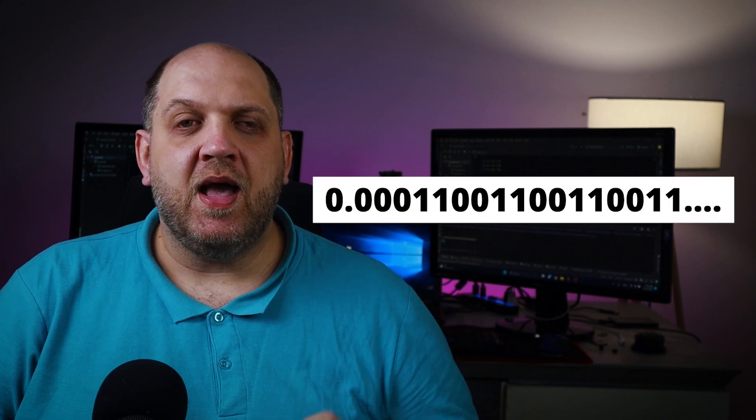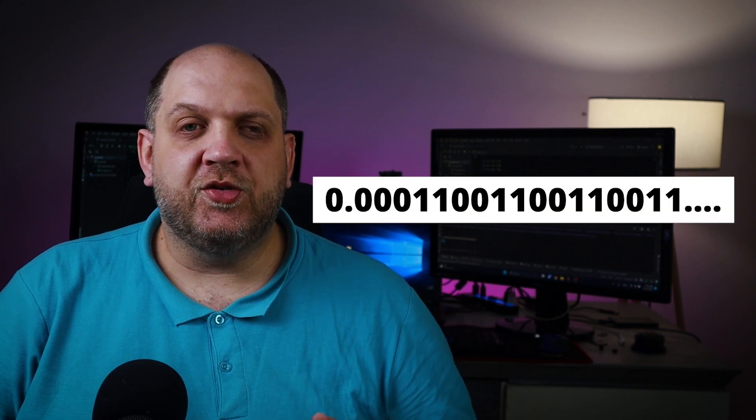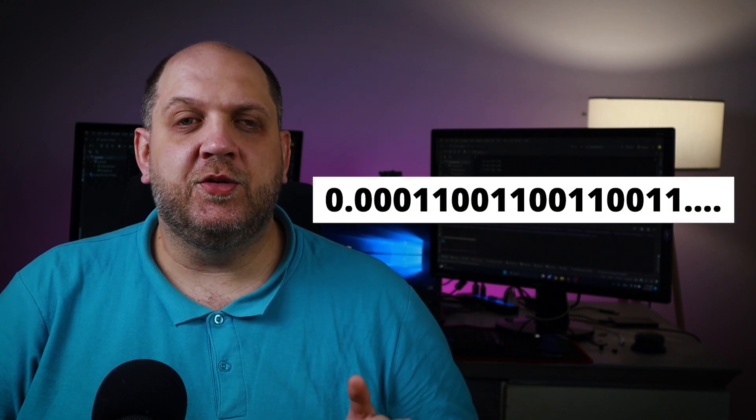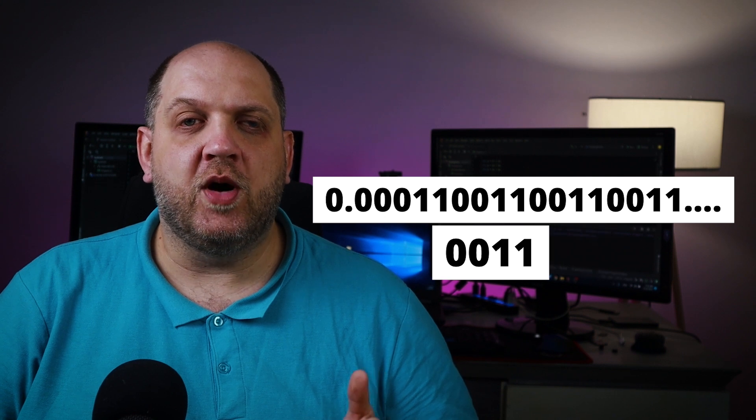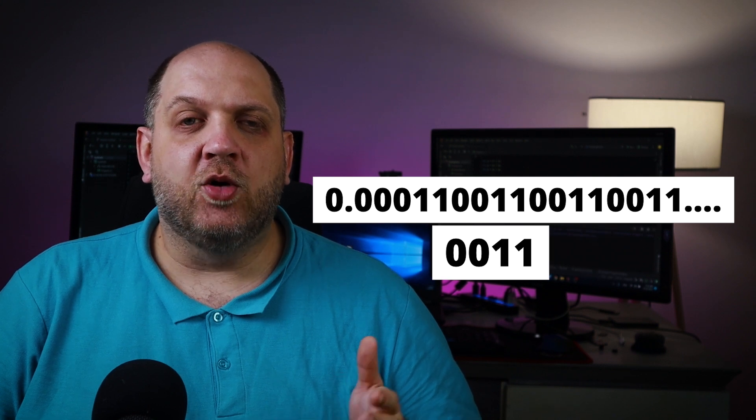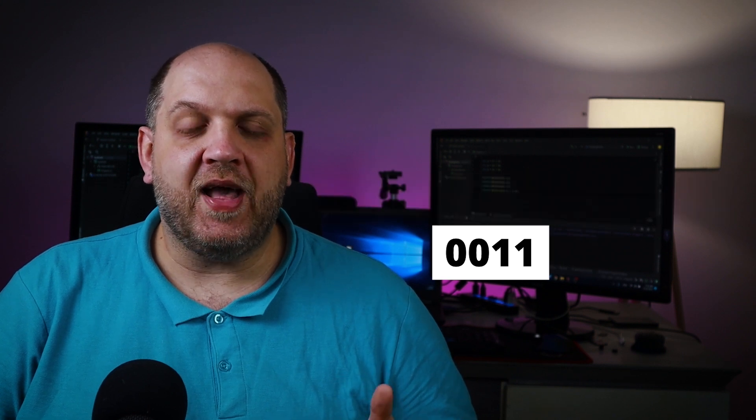But now if we think a little bit about computers, computers tend to work in that binary system where everything is represented by a 0 and a 1. However in the binary system we also have the same problem that certain binary fractions or binary numbers cannot have an exact representation. For instance the number 0.1 if we try to represent it in binary it will look something like this. And if we take a closer look we can see that there is a pattern the 0011 that always repeats and it tends to repeat infinitely.